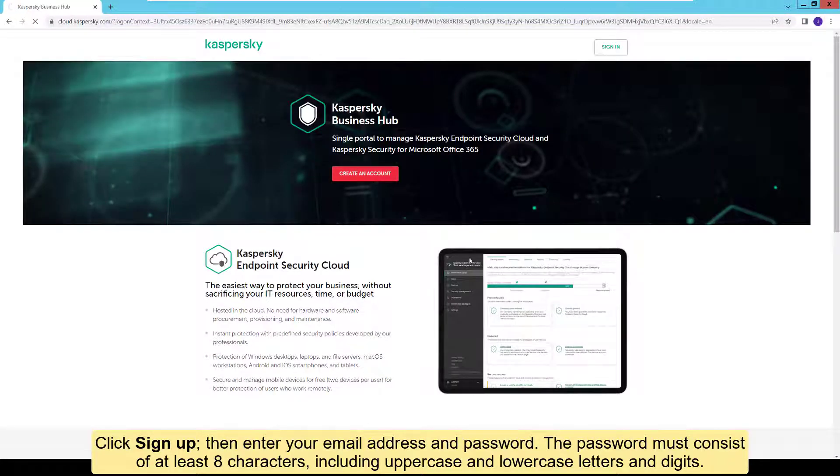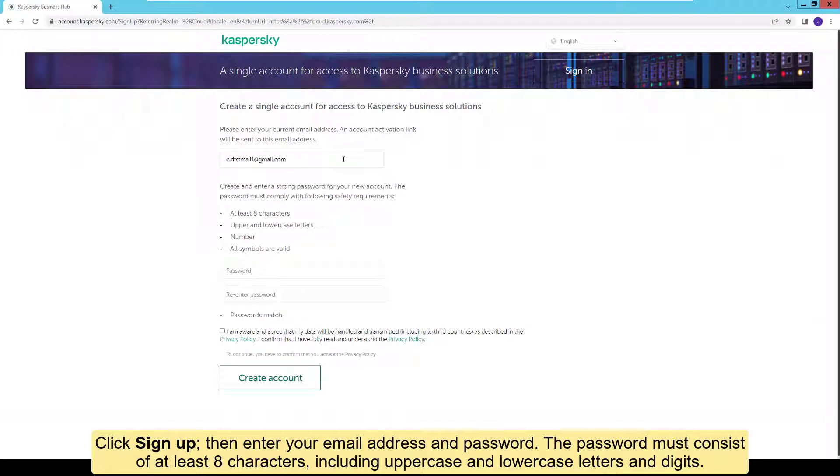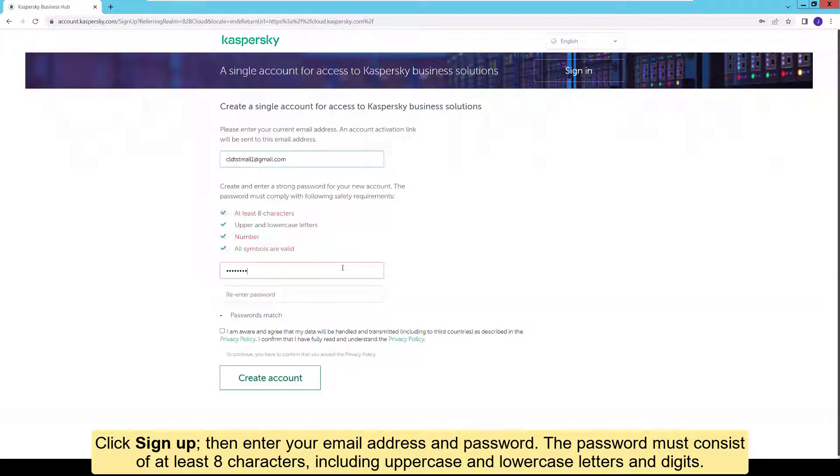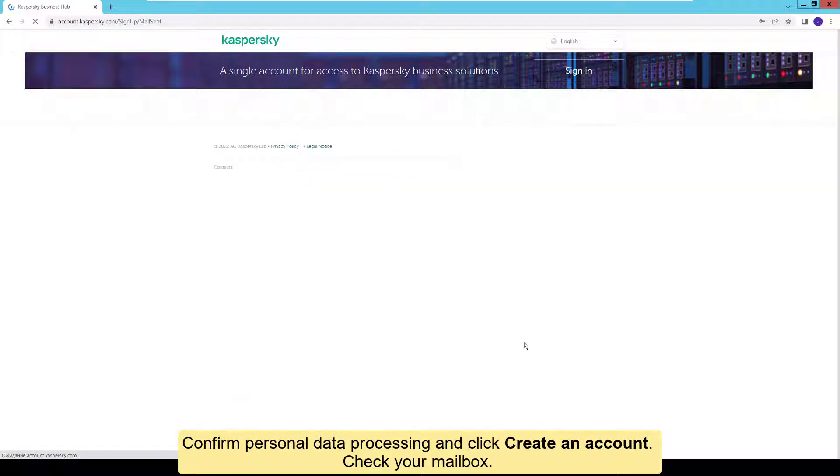Then enter your email address and password. The password must consist of at least 8 characters, including uppercase and lowercase letters and digits. Confirm personal data processing and click Create an account.